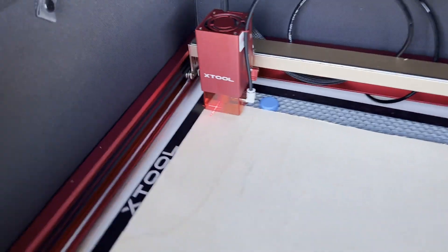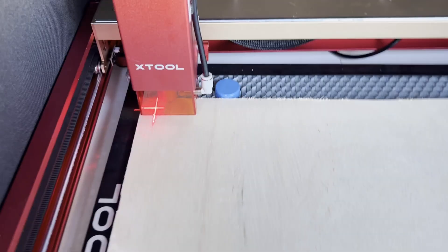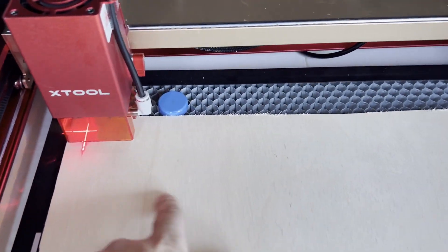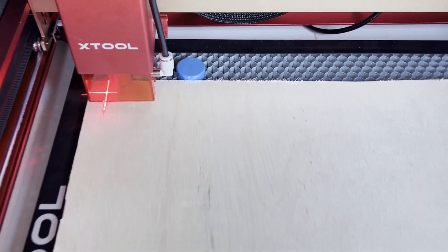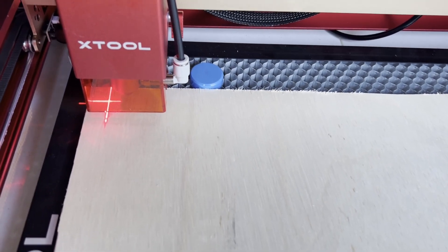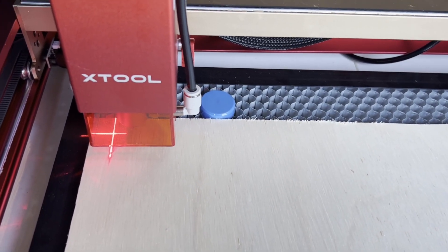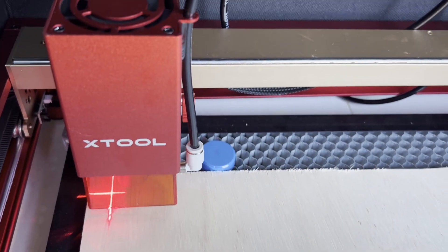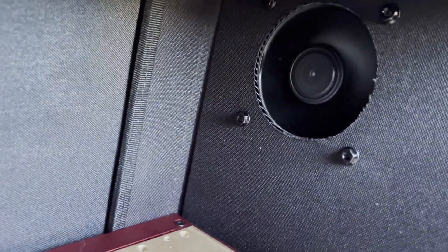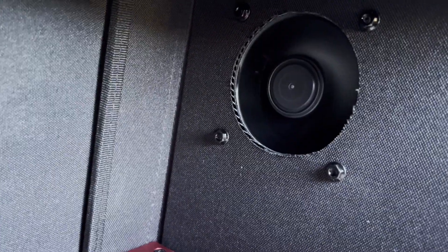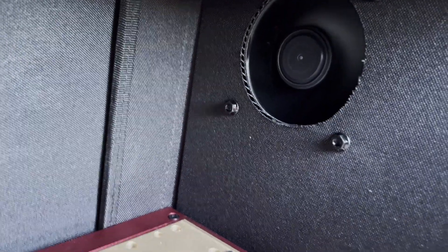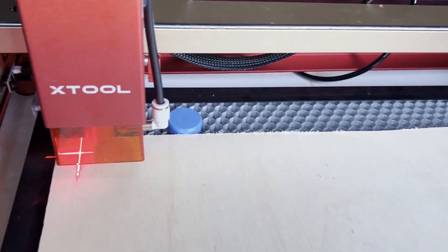So air assist will help you avoid burn marks all over the place outside the laser from the dust that comes off of it. But yeah, then inside the enclosure there's the fan that blows everything out.